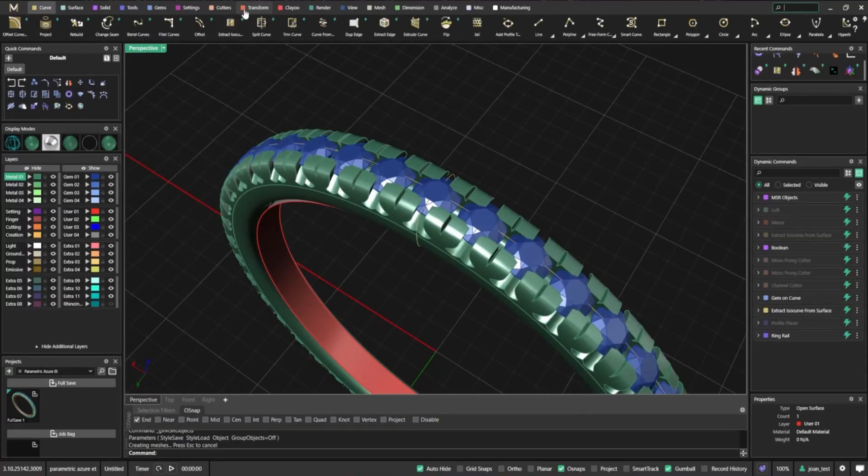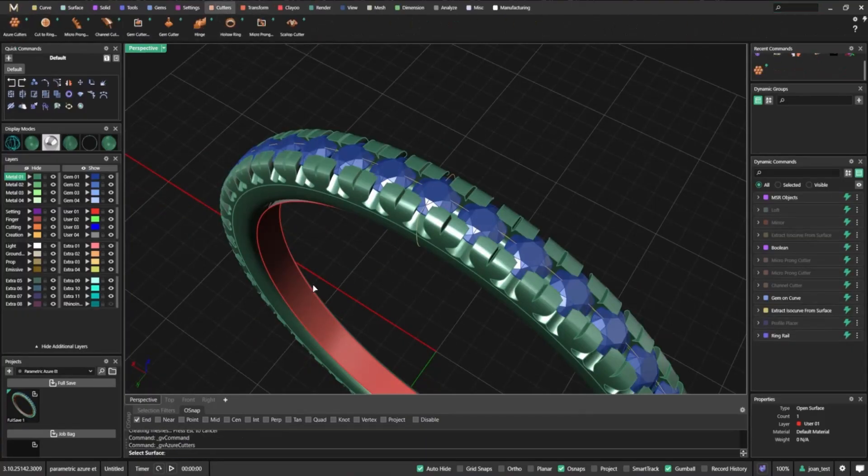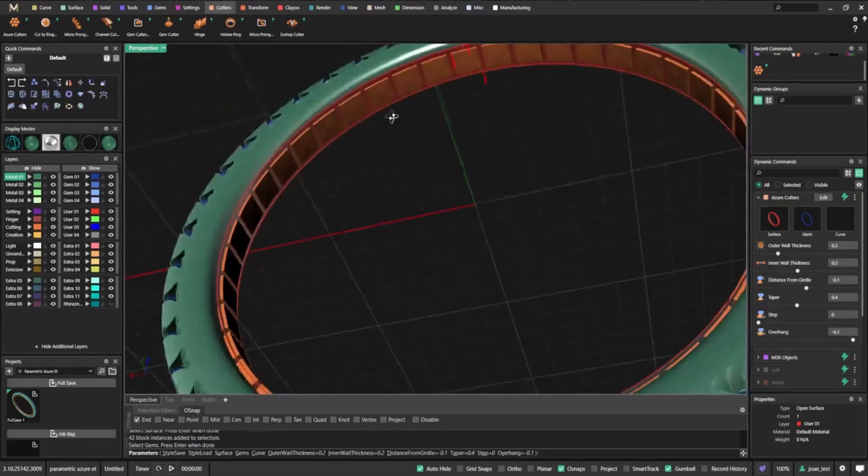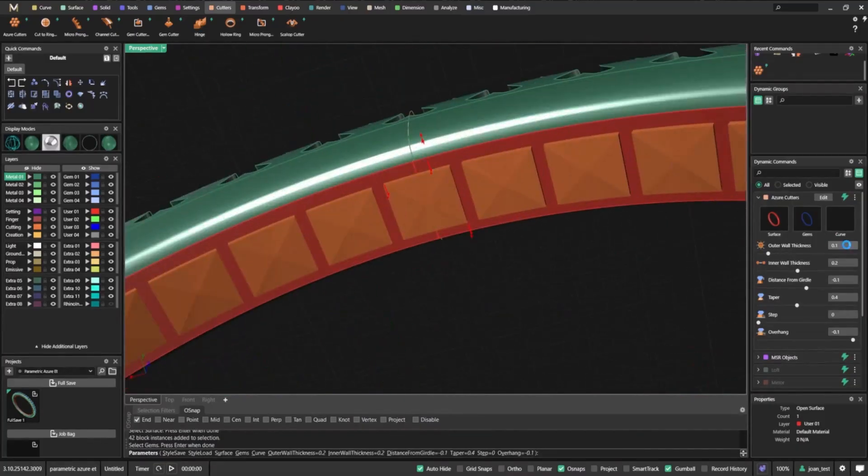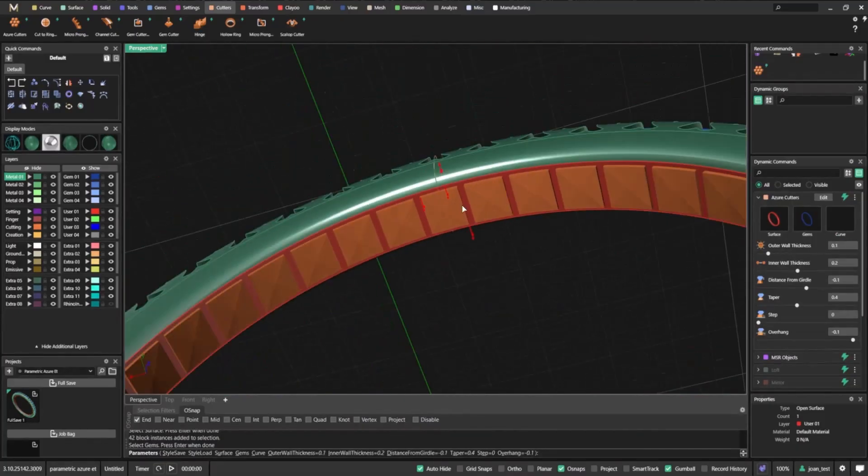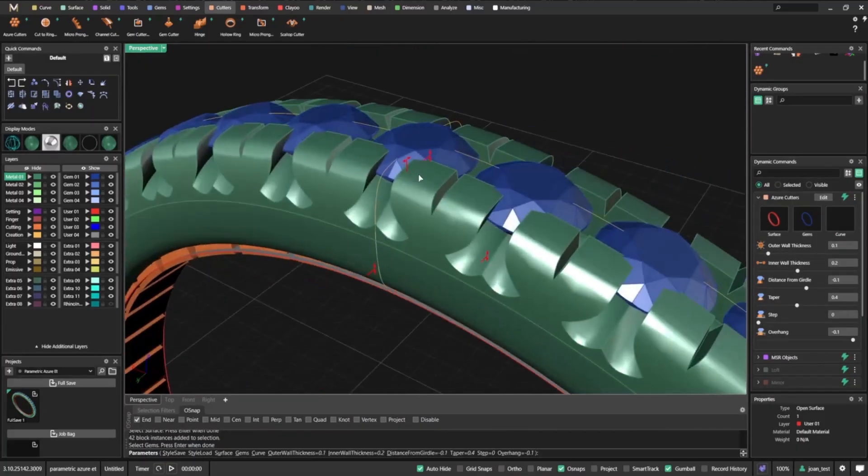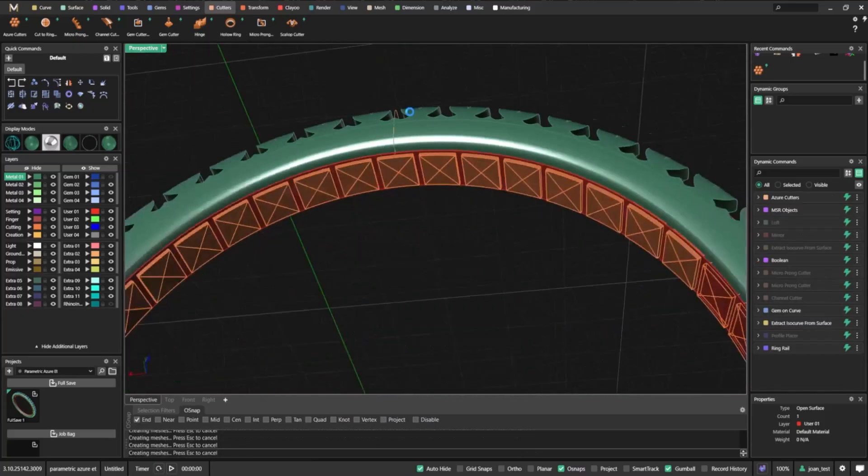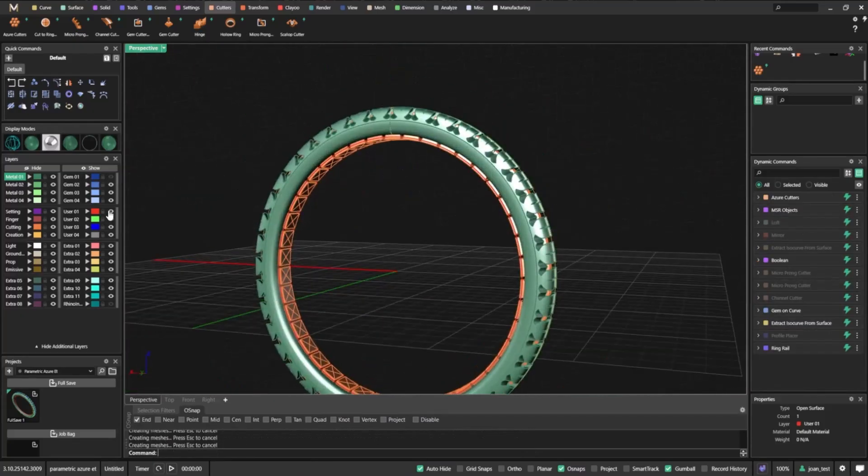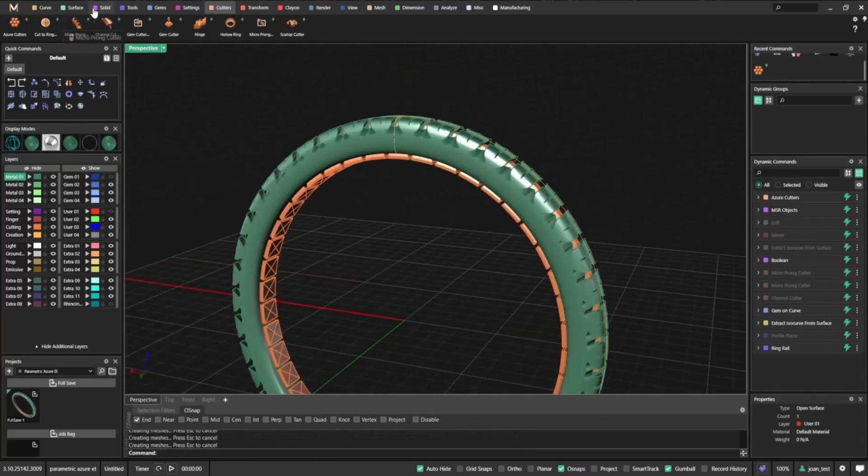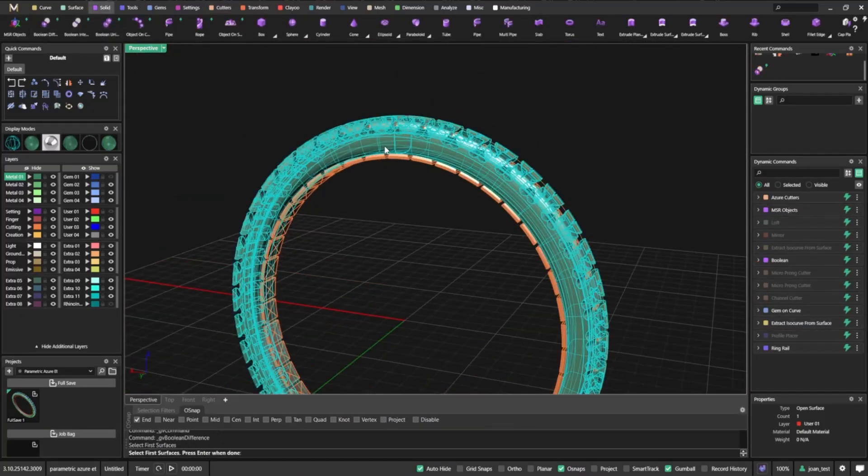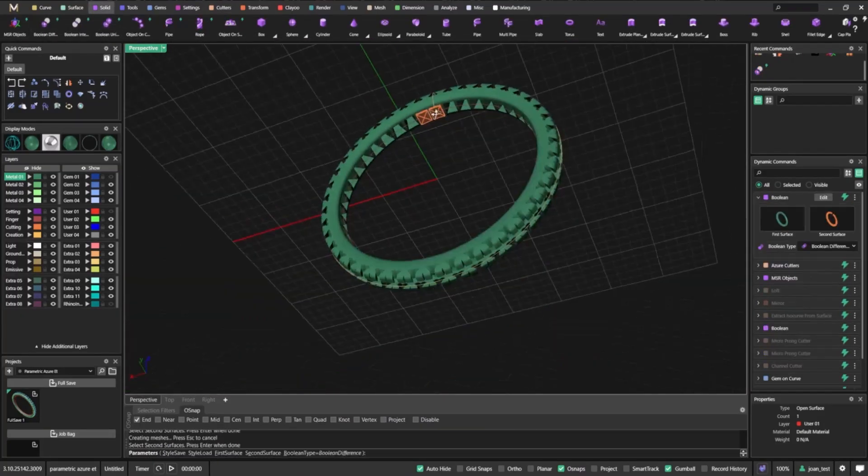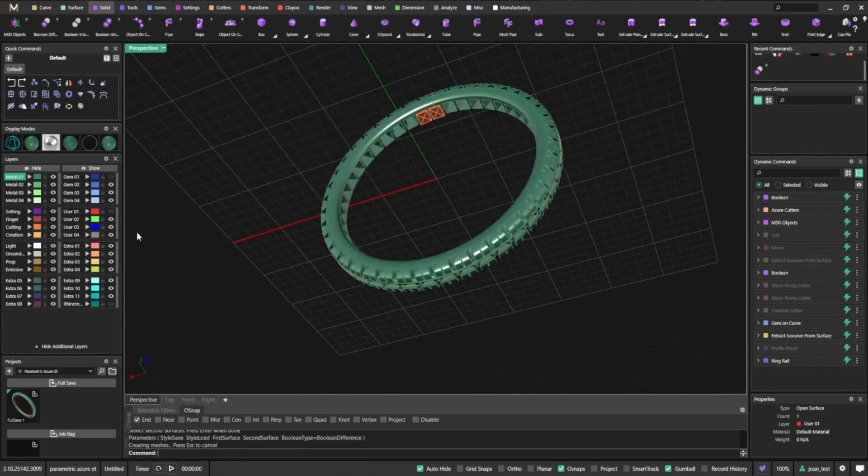We now apply the Azure cutters by selecting both the surface and the gems. Matrix Gold instantly generates the cutters, ready for a smooth Boolean difference. With one Boolean operation, you can see the transformation: beautiful, precise cuts that dramatically reduce weight while preserving the design's integrity.